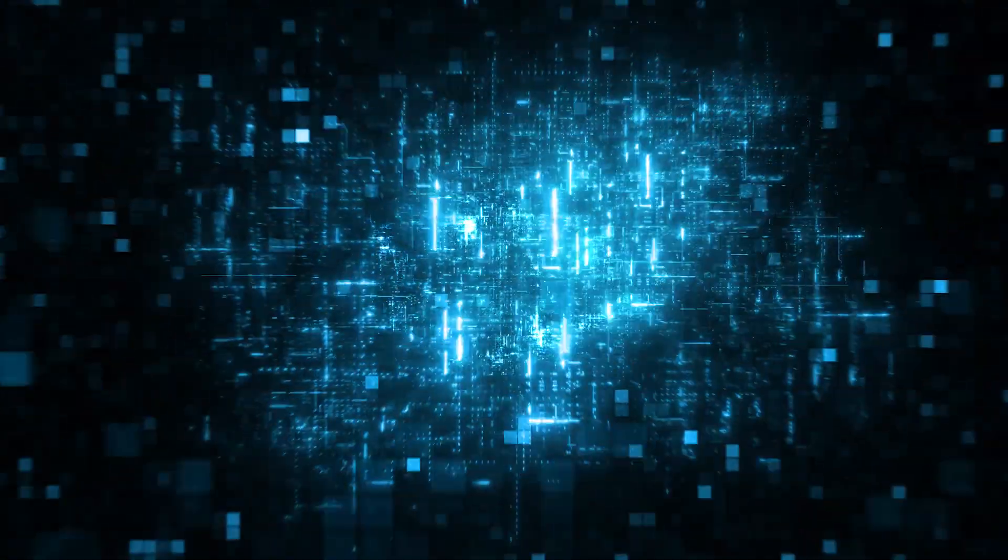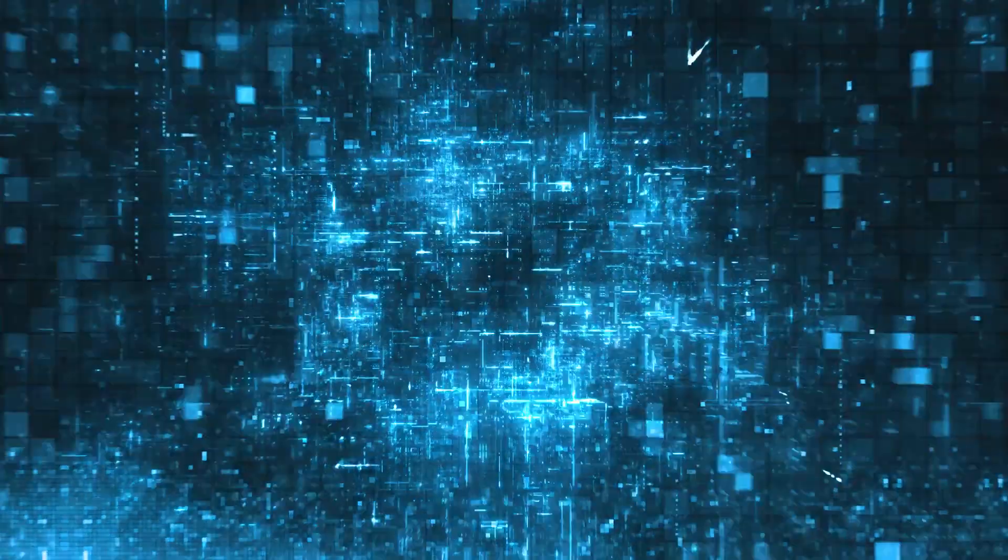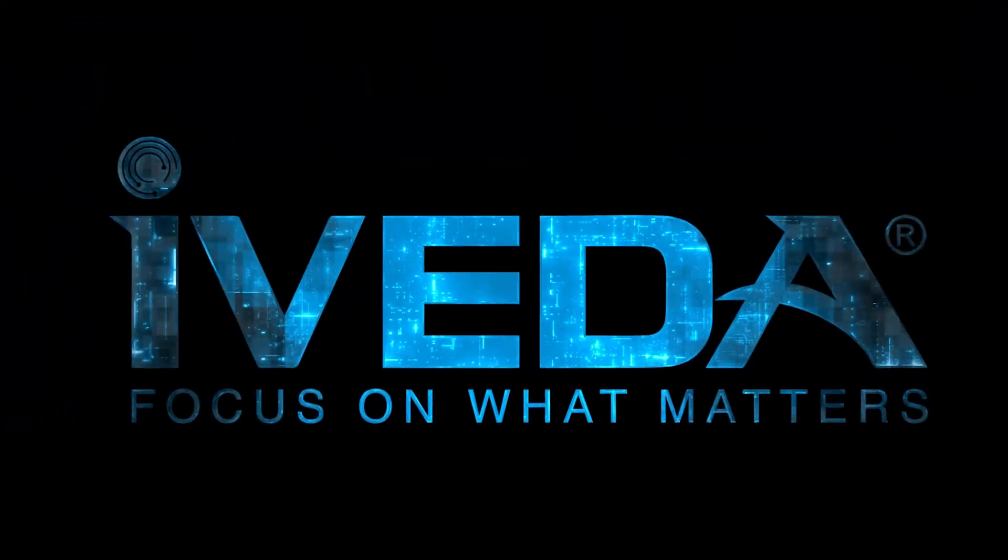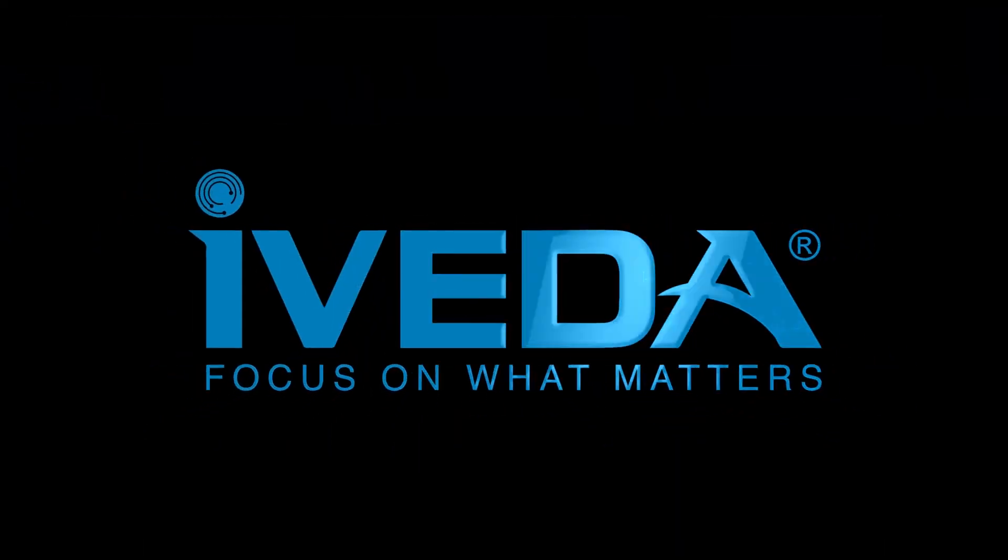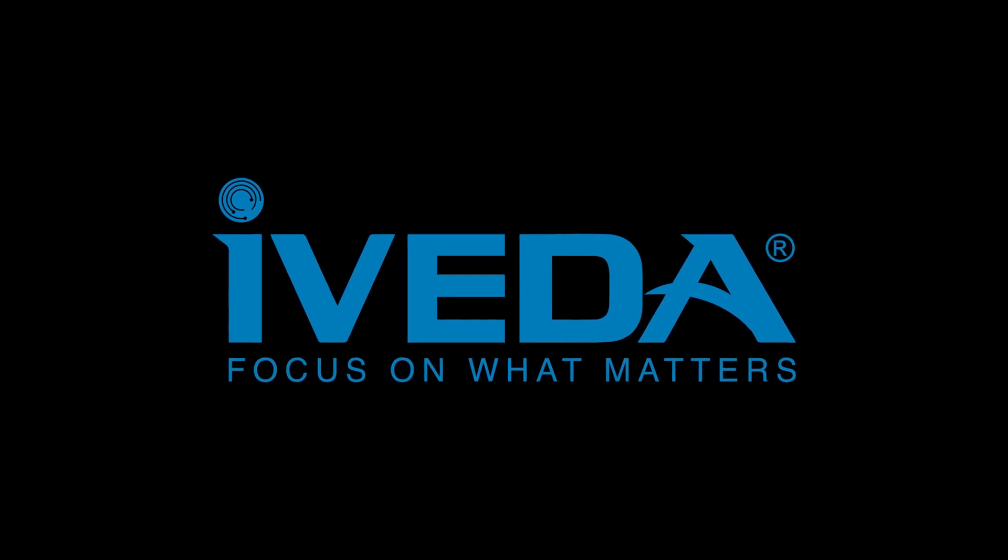For more information or to schedule a personalized demonstration, please visit our website at iVEDA.com.